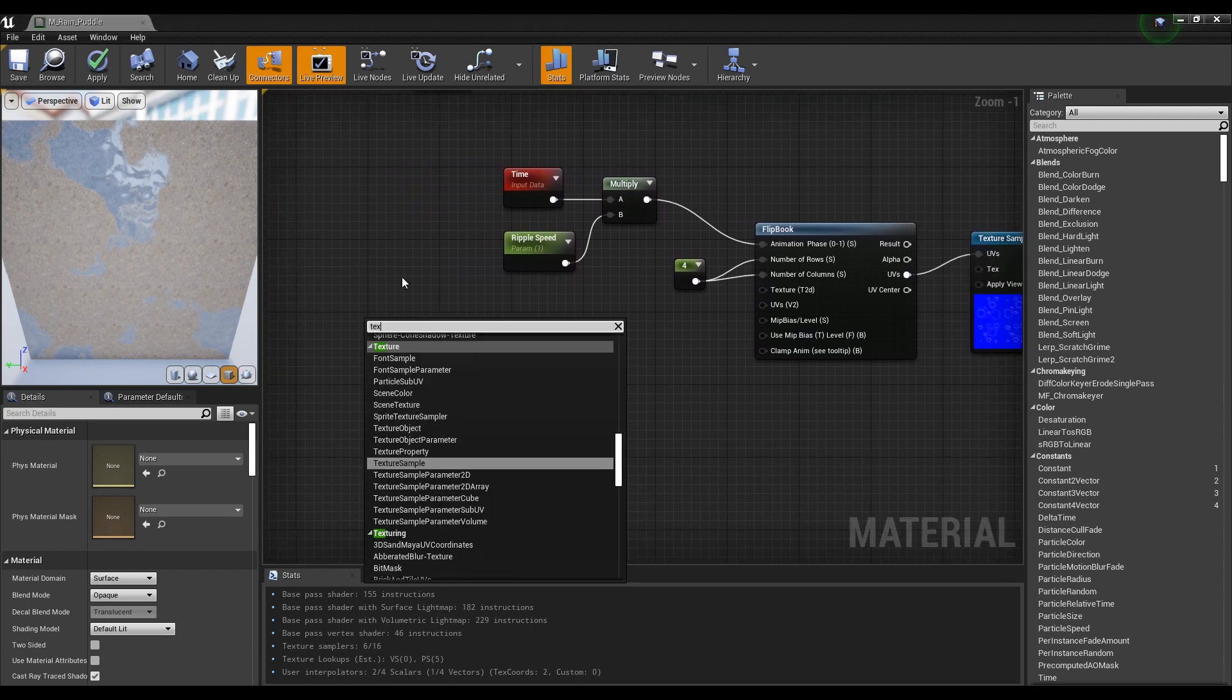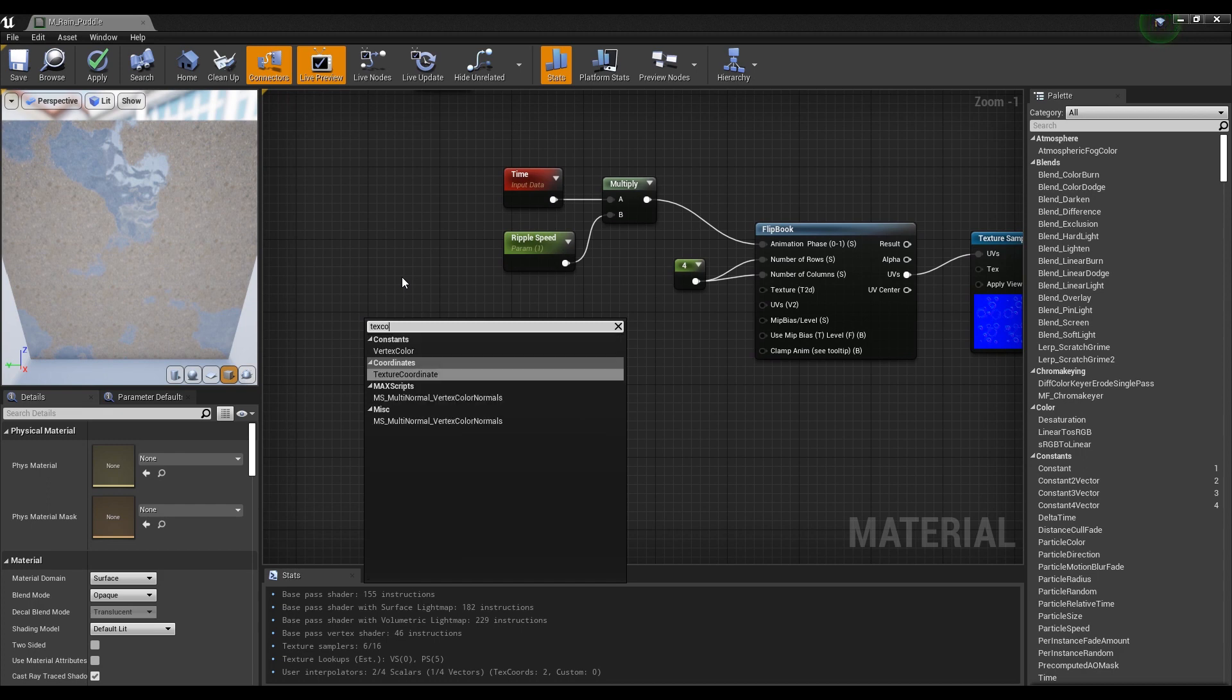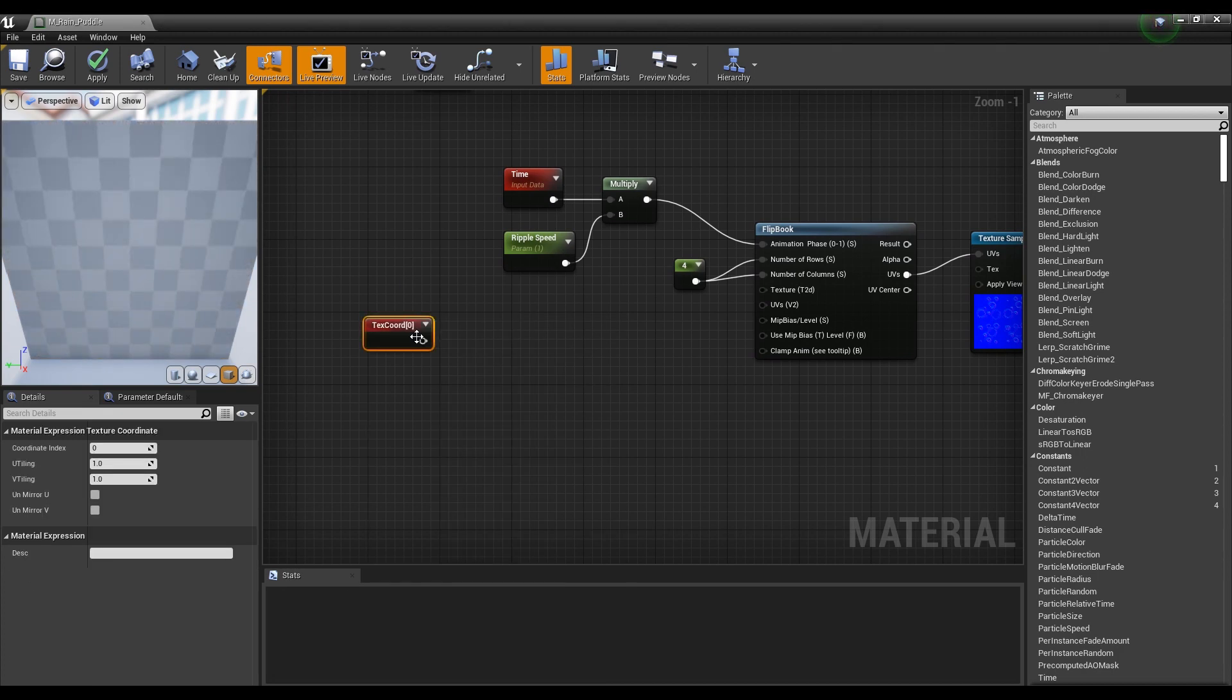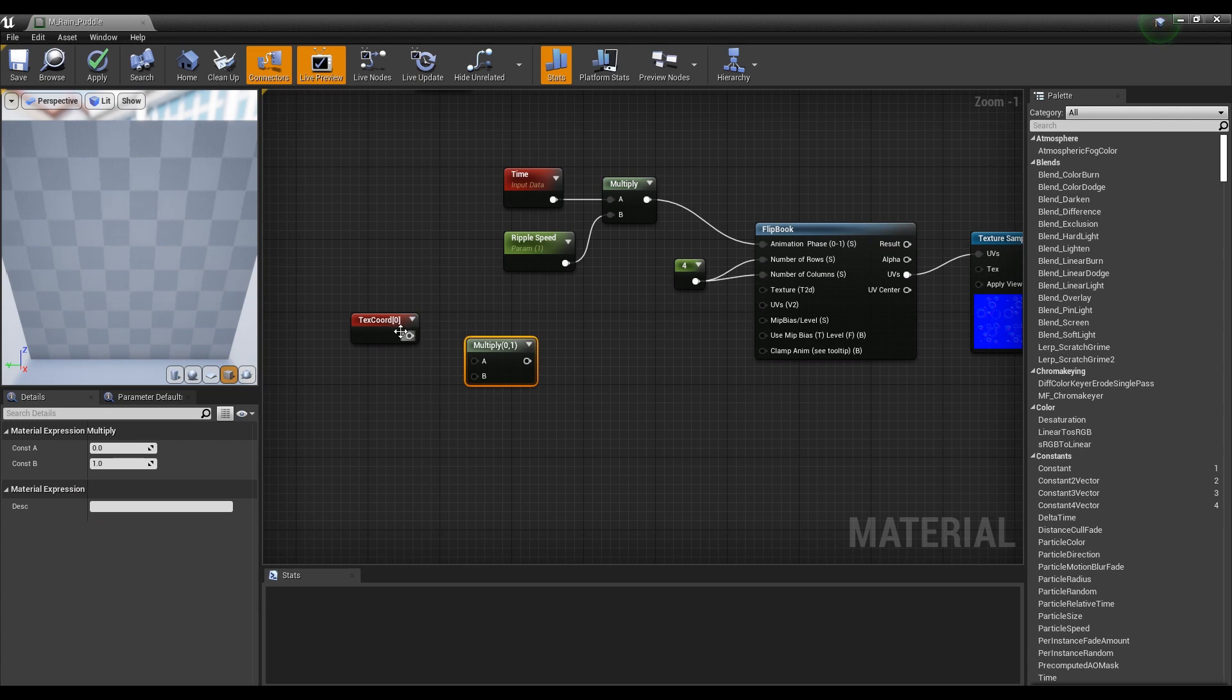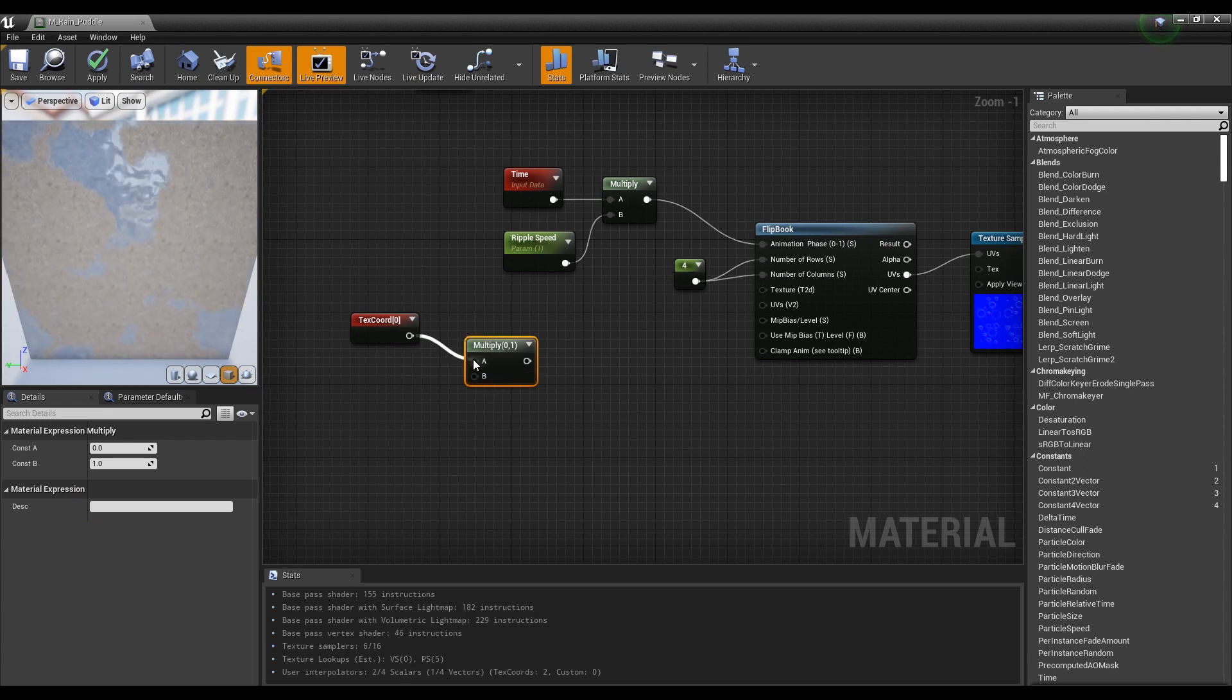Next, after creating the texture coordinate node, create a multiply and parameter node as before and connect them so that the number of UVs can be adjusted to instance.